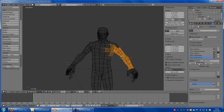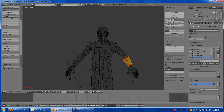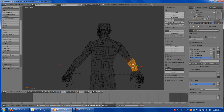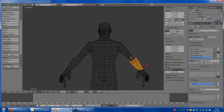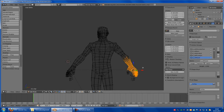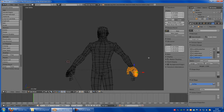Left forearm — select, remove. And that left forearm — we have to select the forearm, so this part here. Assign. Now left hand — select, remove. We have to choose the hand — so this part here is the hand. Assign.